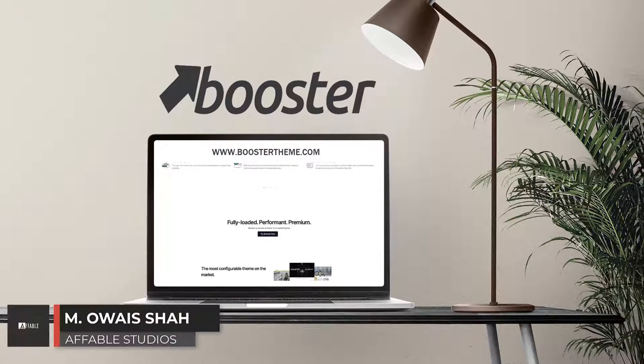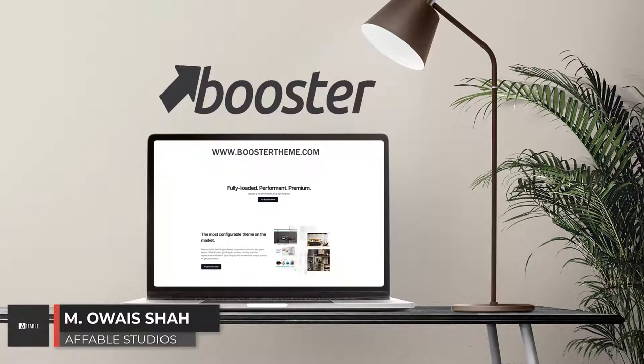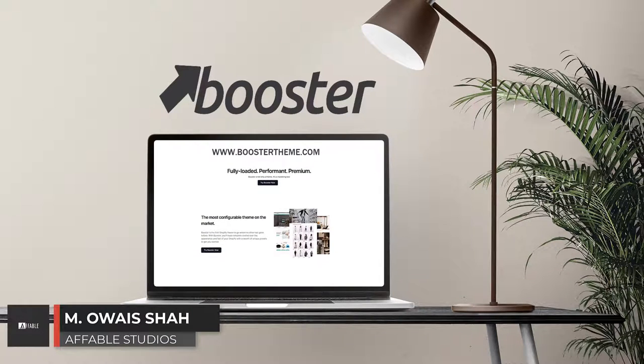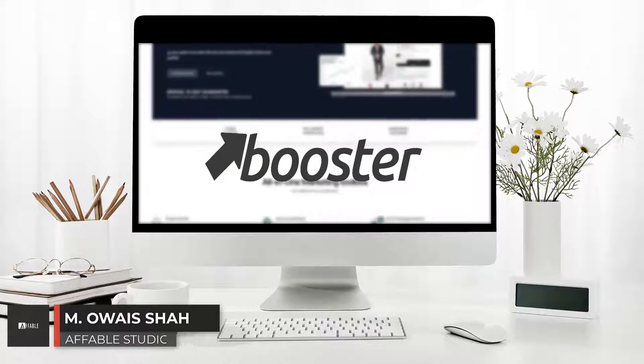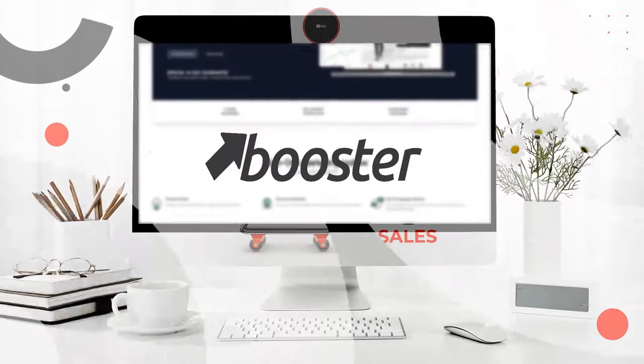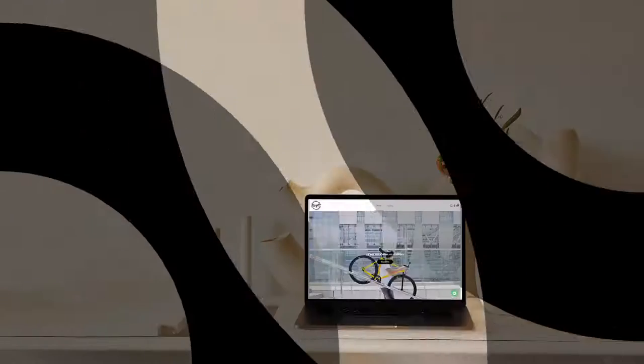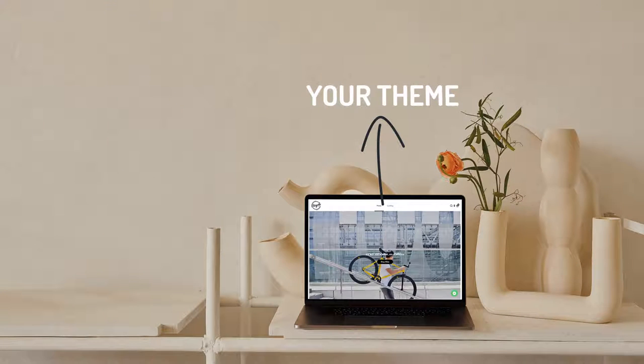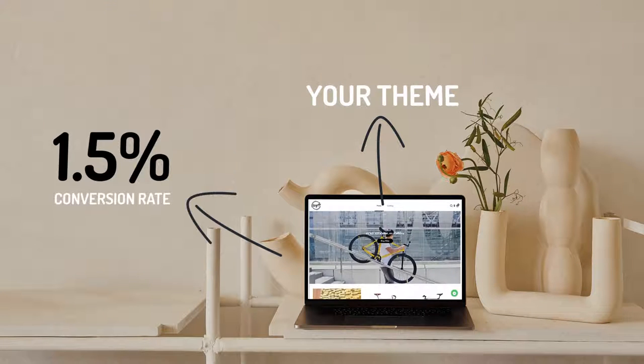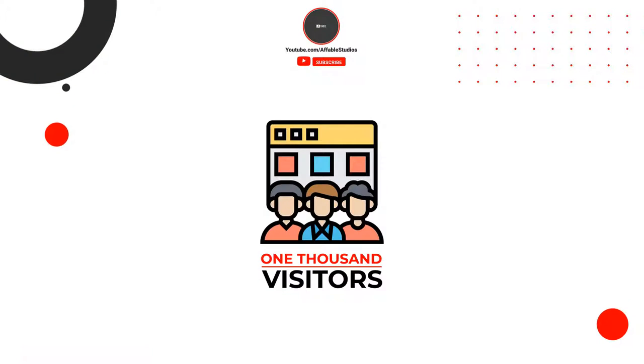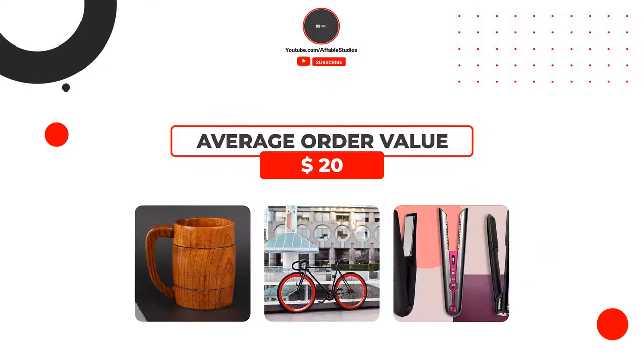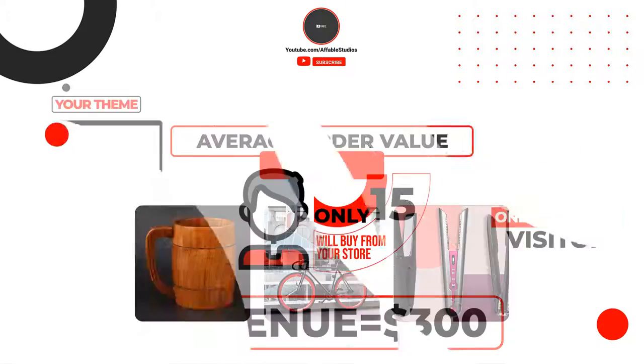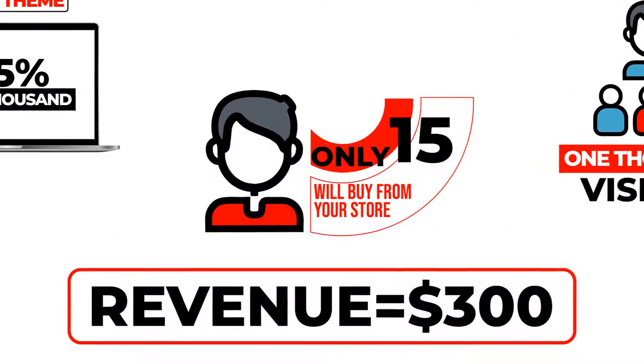I'm always from Affable Studios, so let's get started. Starting a Shopify store is more complicated than expected, right? Wondering why nobody's buying from your store? Let's say your current theme has a 1.5% conversion rate - that means for every thousand visitors, only 15 of them will buy from your store. If your store has an average order value of $20, you will only make $300 in revenue.